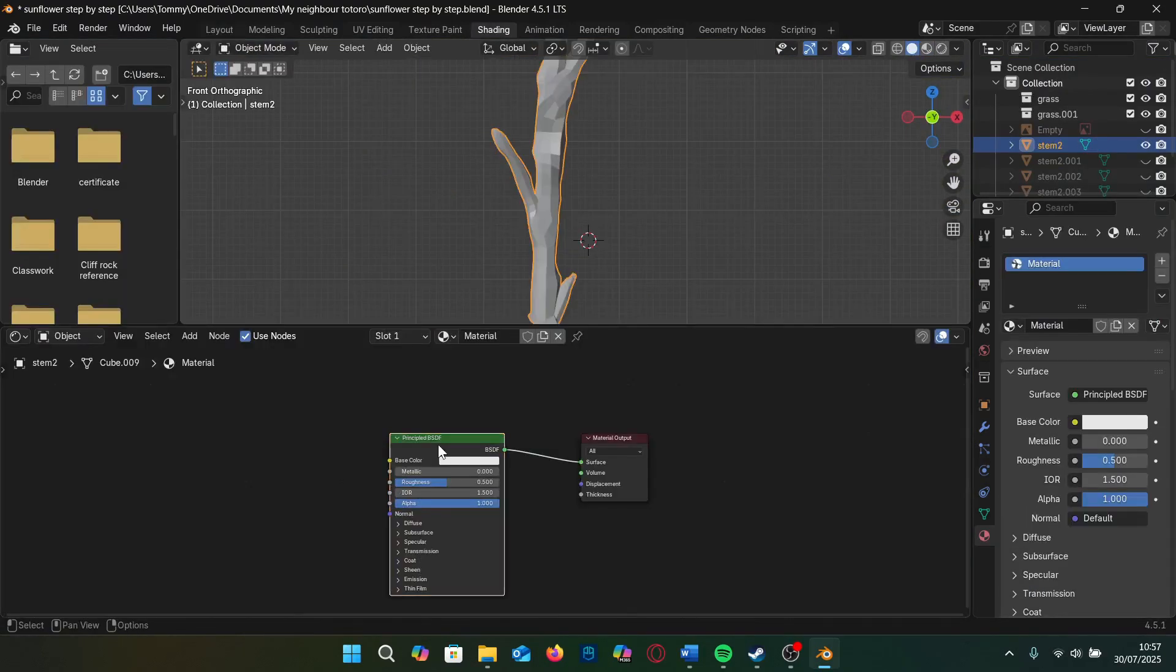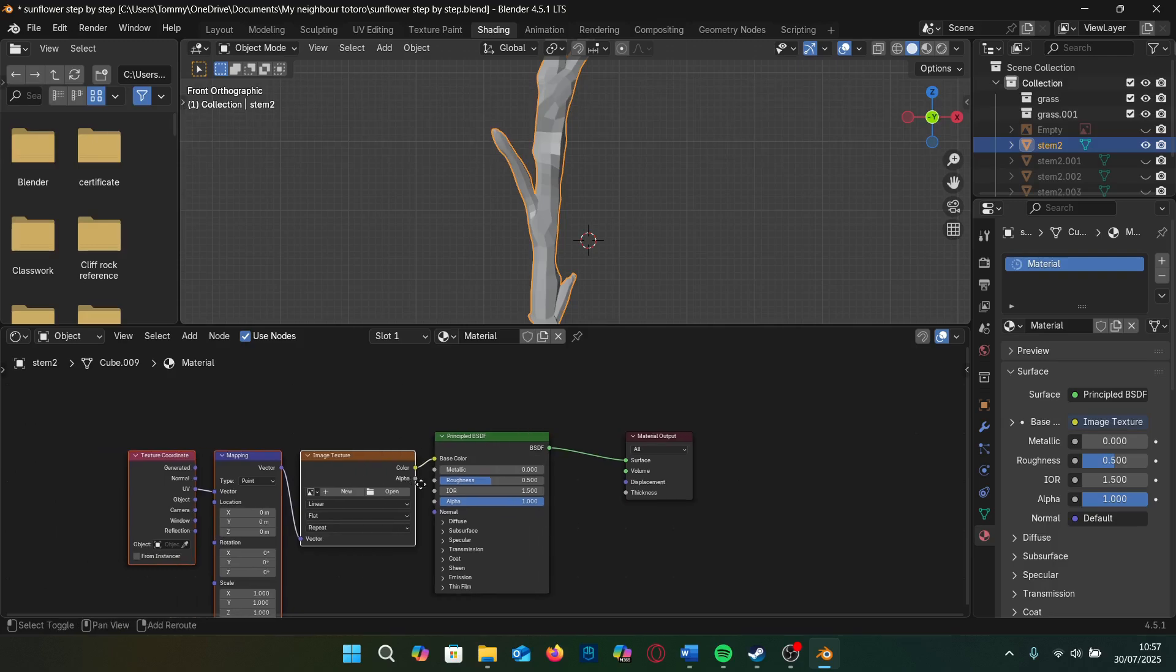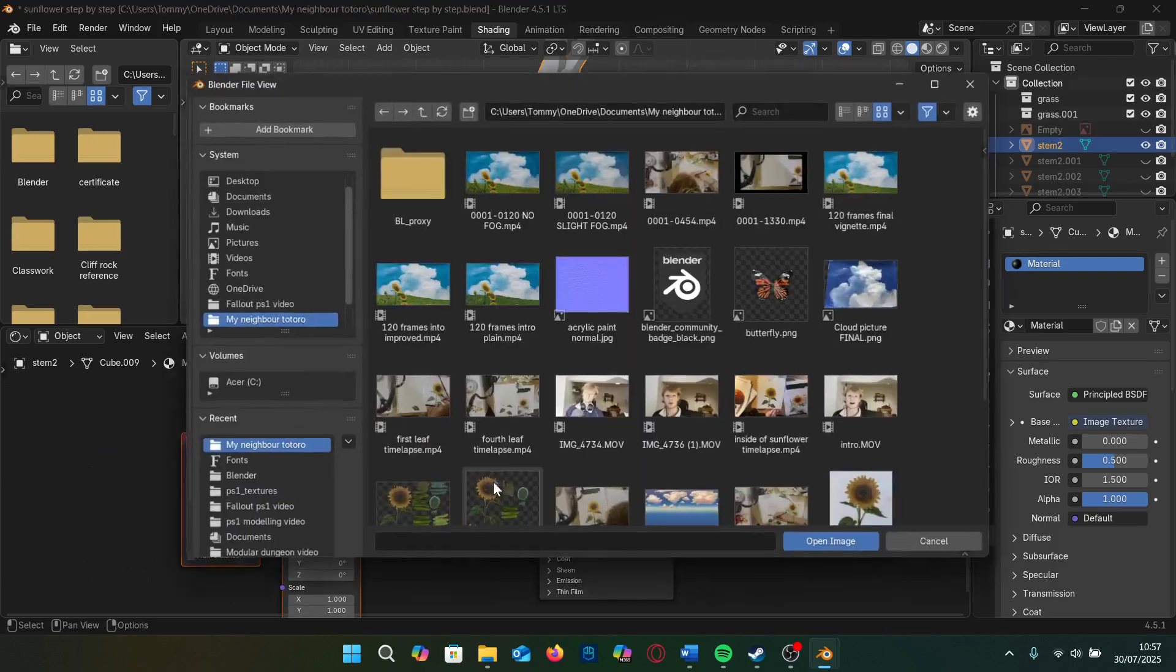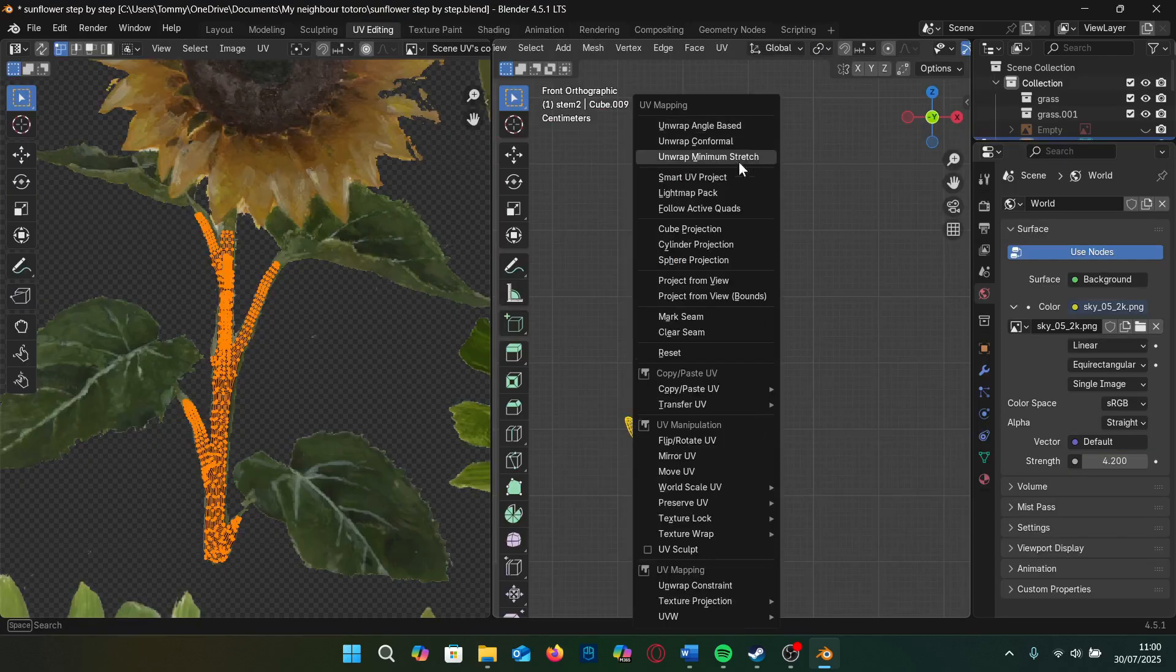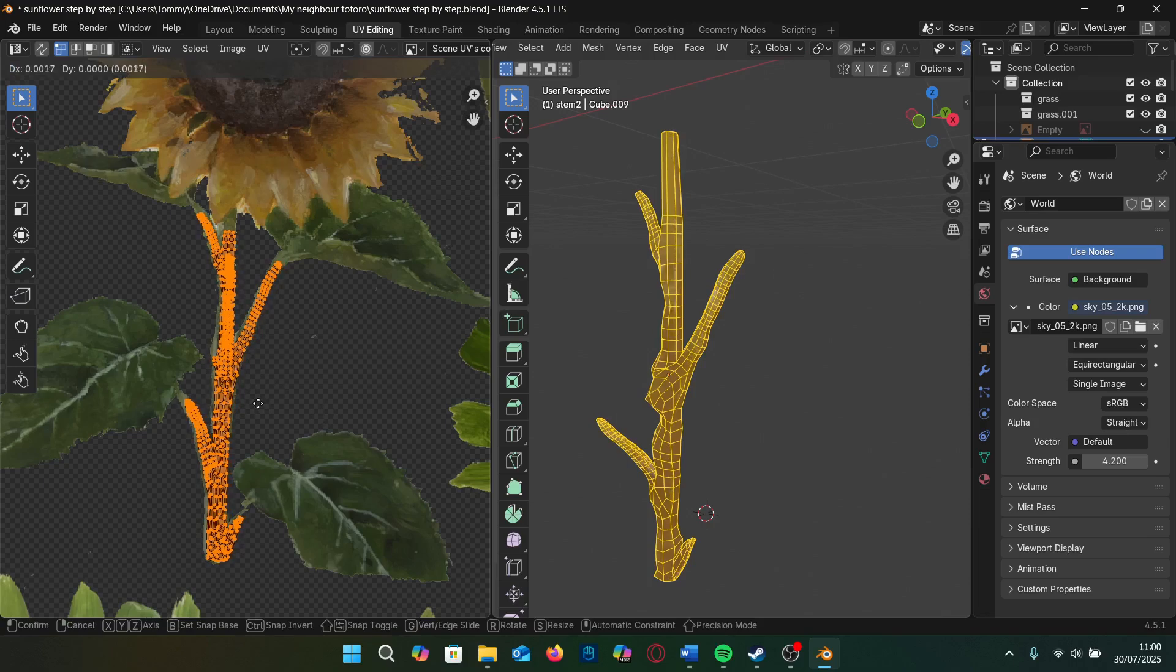Add a new material and click Ctrl T to create an image setup. I add in our image. I unwrap with project from view and tweak the UV so the textures don't get stretched.